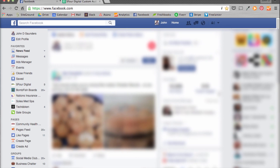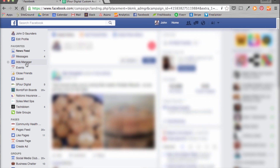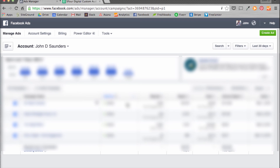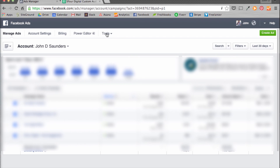First, visit your Facebook page. Once you're logged in, go to the Ads Manager on the left-hand side. Once you're there, there should be an area at the top that says Tools. Hit the drop-down and hit Audiences.